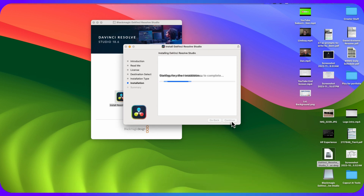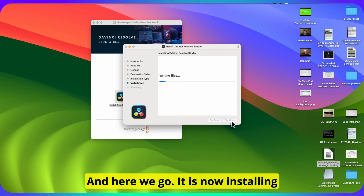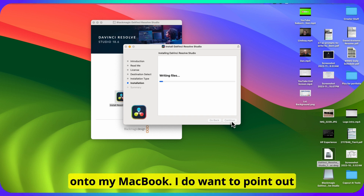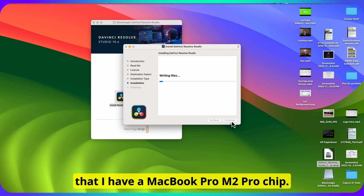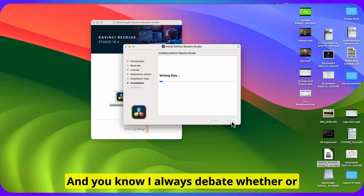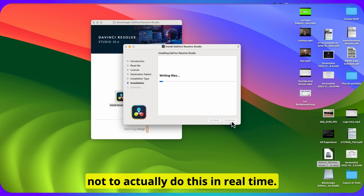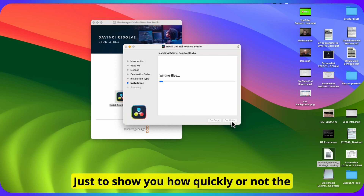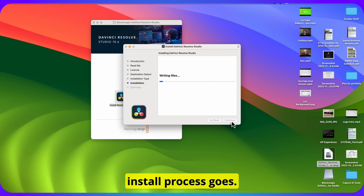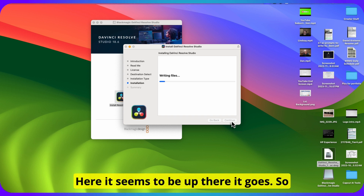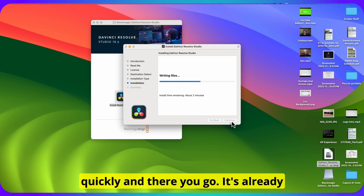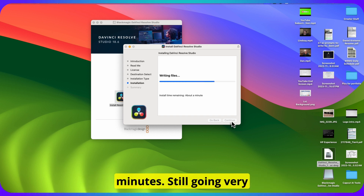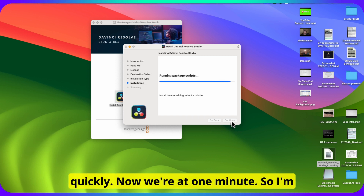Type in the password one more time and here we go. It is now installing onto my MacBook. I do want to point out that I have a MacBook Pro M2 Pro chip. I always debate whether or not to actually do this in real time just to show you how quickly the install process goes. It seems to be going — now I'm seeing that the install time should take 11 minutes, but it's going quickly. It's already down to about two minutes.